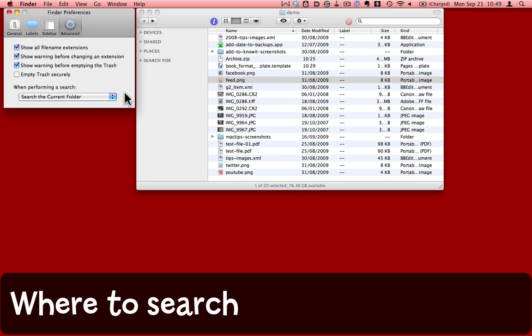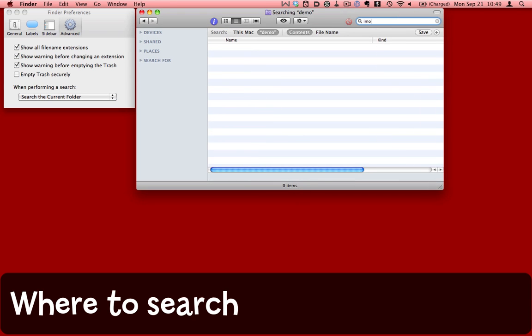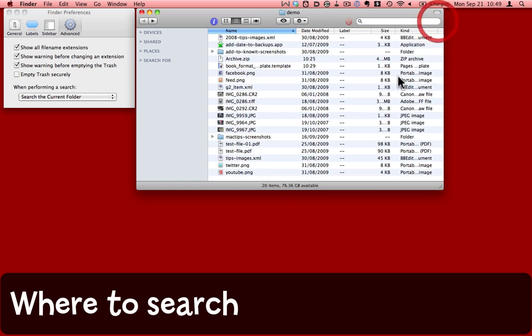One final thing that's quite interesting. When performing a search, what should you do? Currently, it'll search the current folder. Here I have my demo folder. There is no sign of anything in here called iMovie. If I search for iMovie, because it's searching the current folder, it finds nothing as a result.